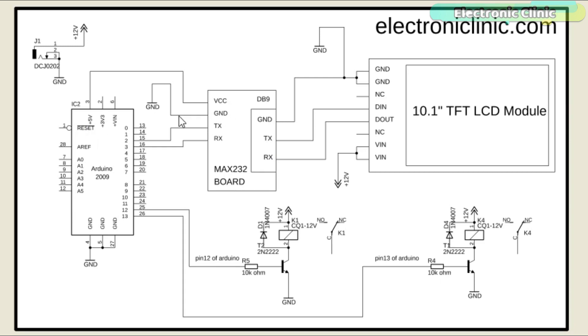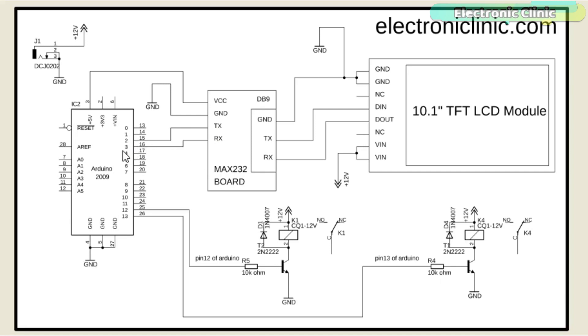The ground of the Max 232 is connected with the Arduino's ground, while the TX and RX pins of the Max 232 board are connected with the Arduino's pin number 2 and pin number 3. Later in the programming, I will explain why I'm using pin number 2 and pin number 3 as the serial port.